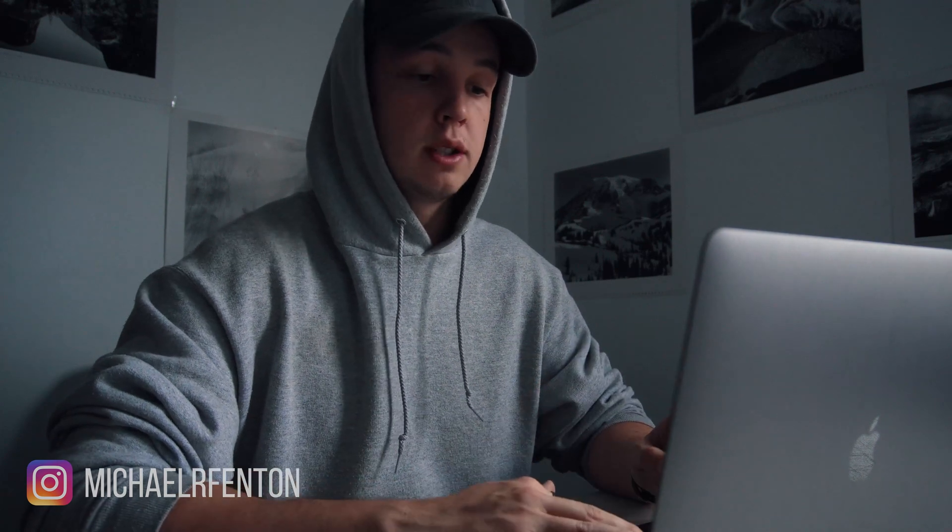And then my settings up here are 54% and 25%. So you guys can play around with these settings, find what works best for you. These are the ones that I've found work the best in my situation. Essentially what all these settings do is they simply change how much of the noise they take away and also how quickly it transitions from your voice to muting the background noise.